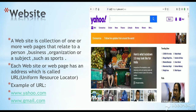Website. A website is a collection of one or more web pages that relate to a person, business, organization, or a subject such as sports. Each website or web page has an address which is called a URL — Uniform Resource Locator. Examples of URLs are www.yahoo.com, www.gmail.com, and www.flipkart.com.